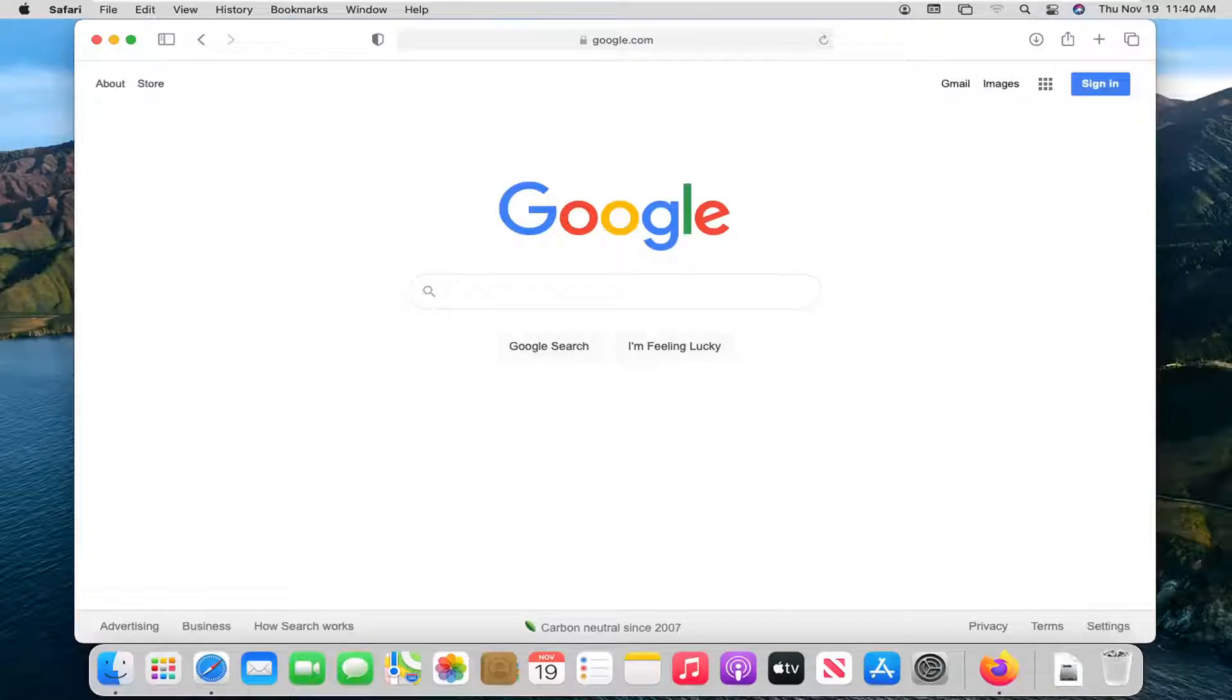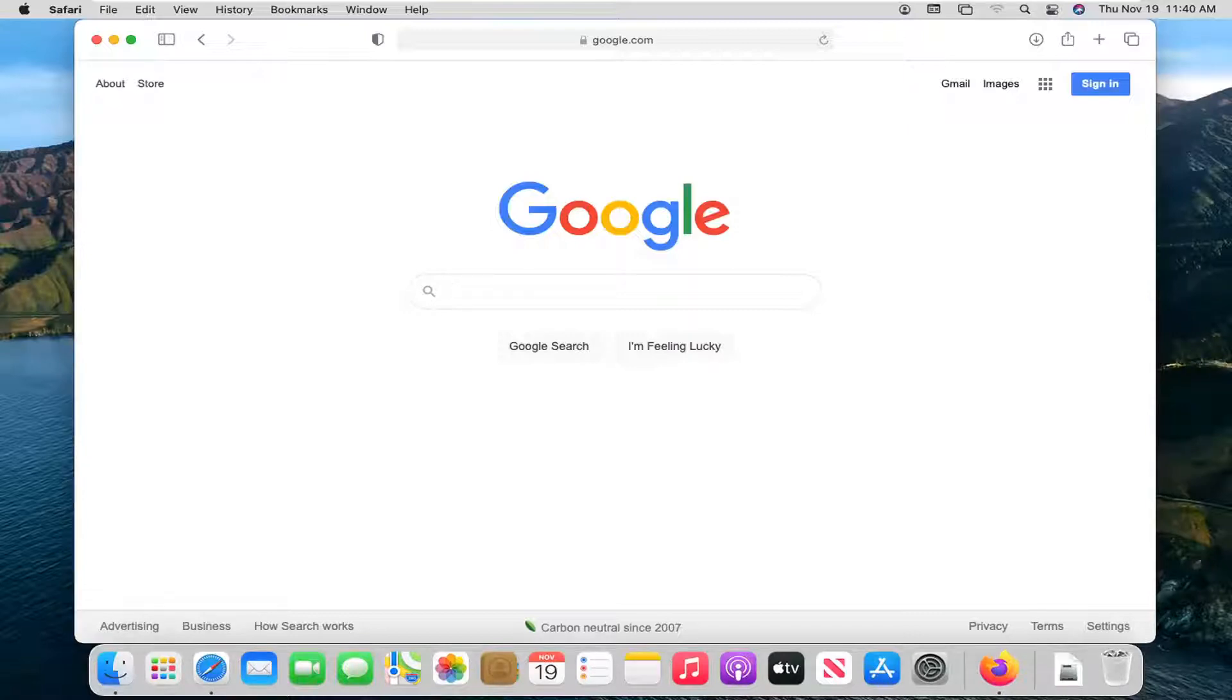In today's tutorial, I'm going to show you how to get extensions on your Safari web browser. If you want to get or install extensions, I'm going to show you how to do just that, and we're going to go ahead and jump right into it.